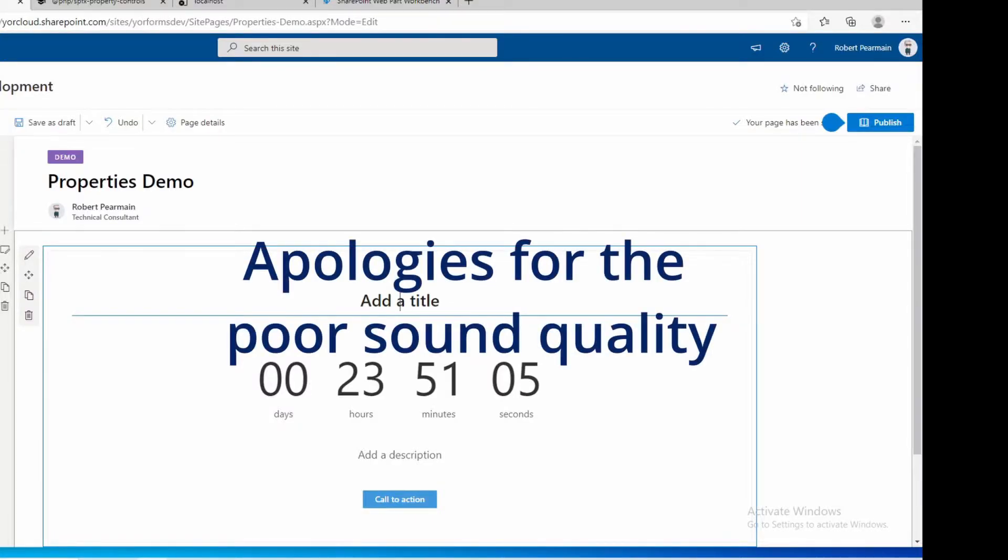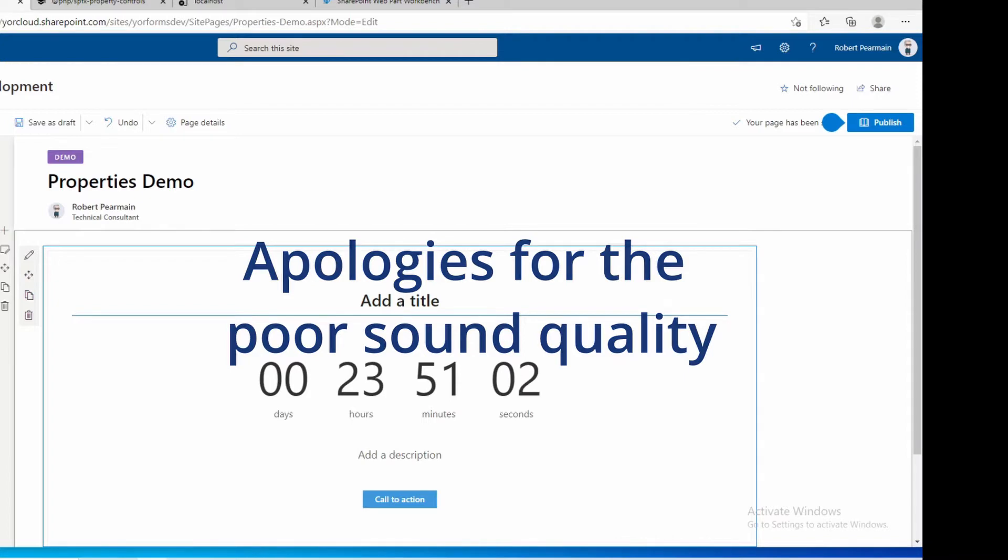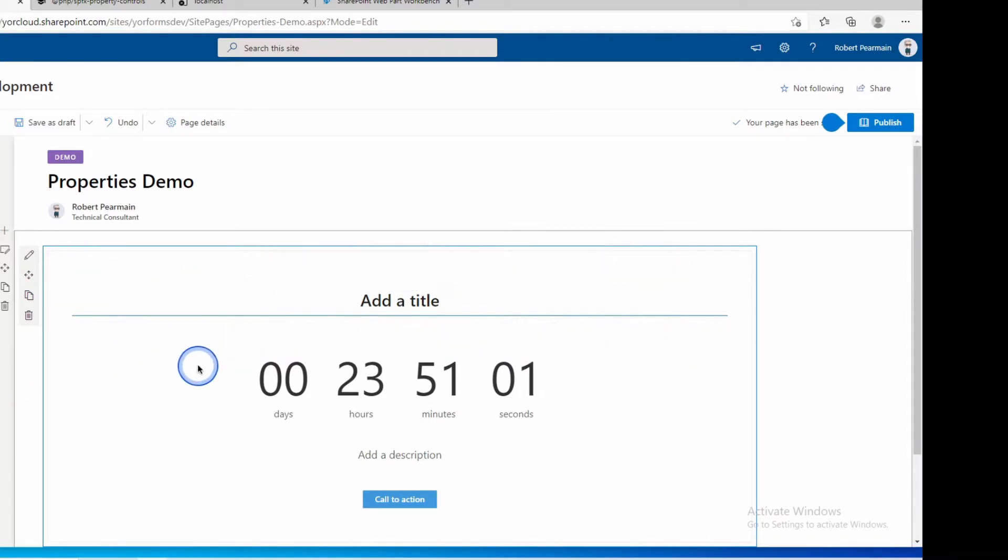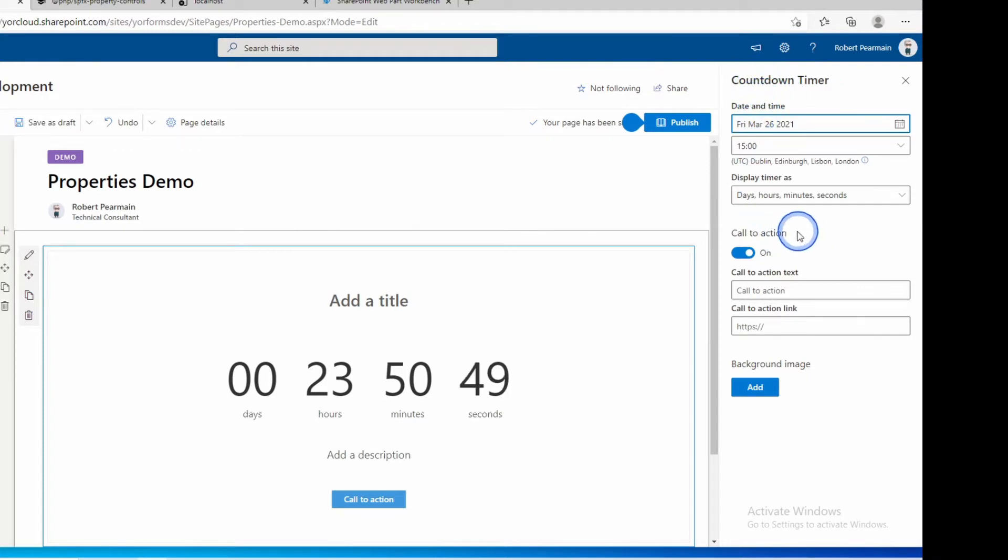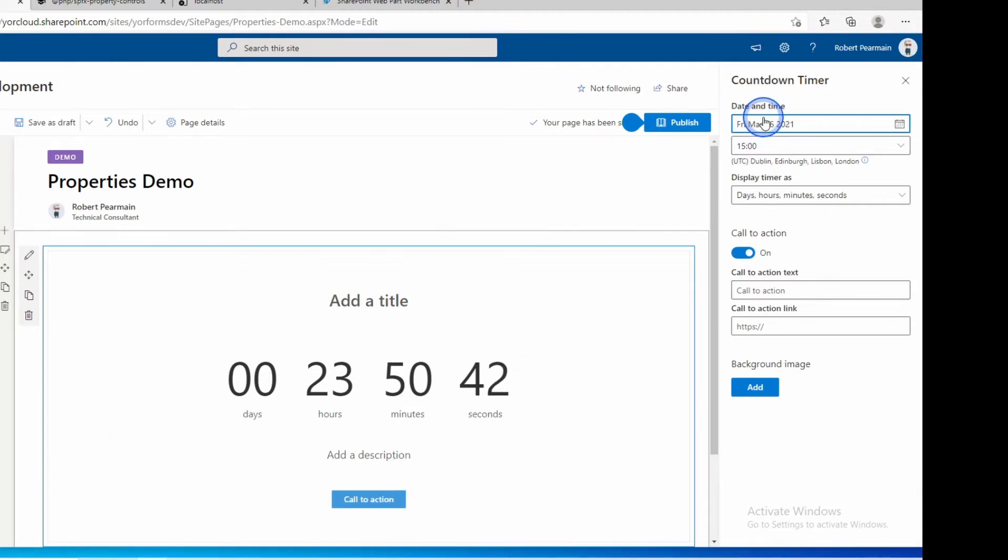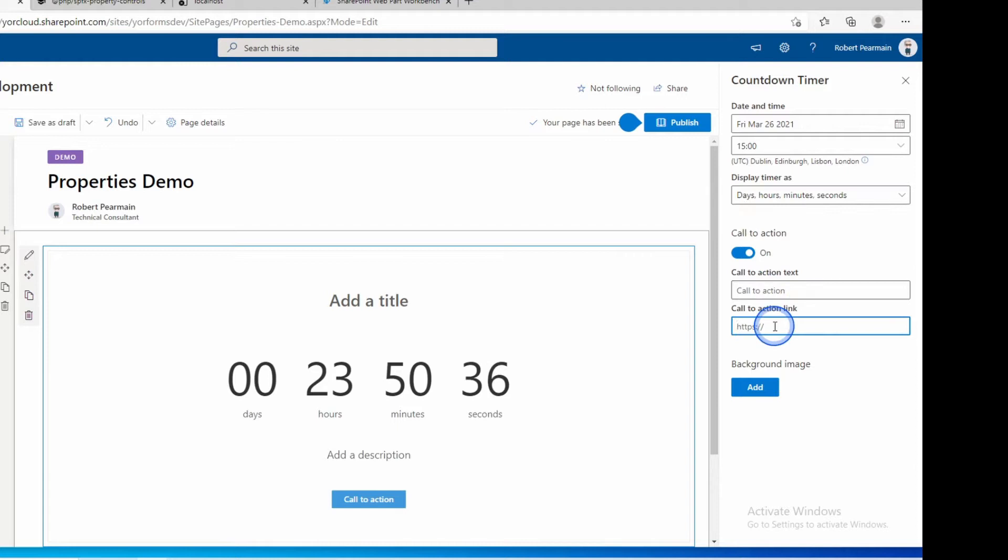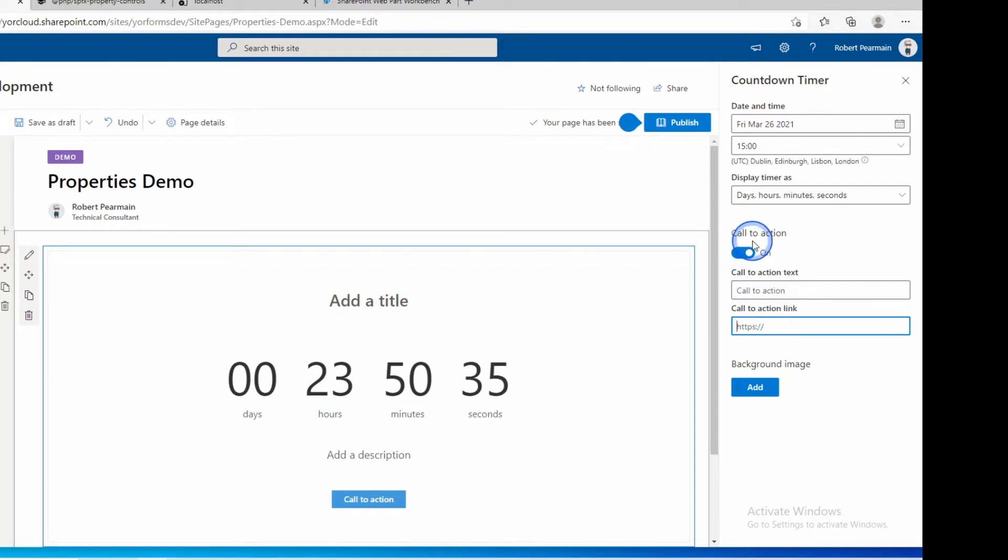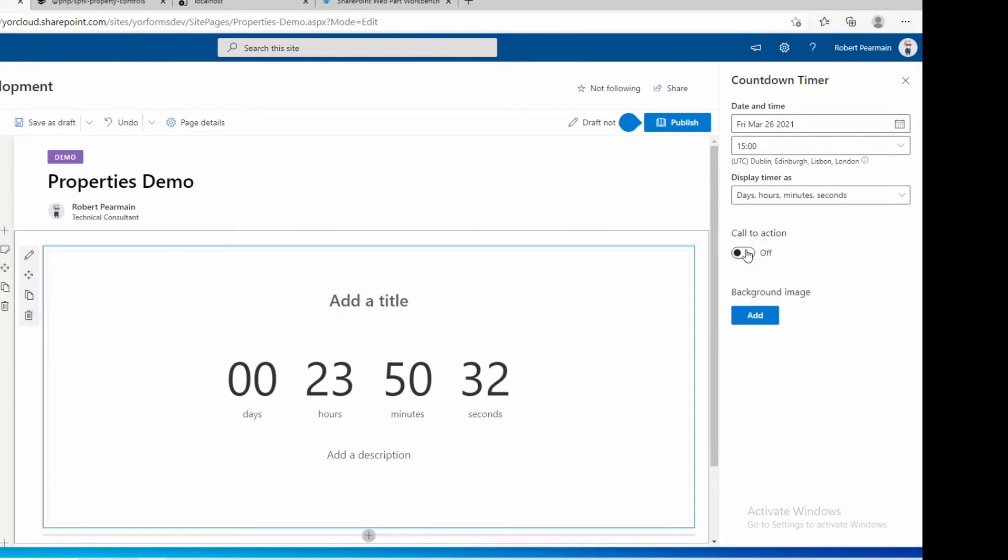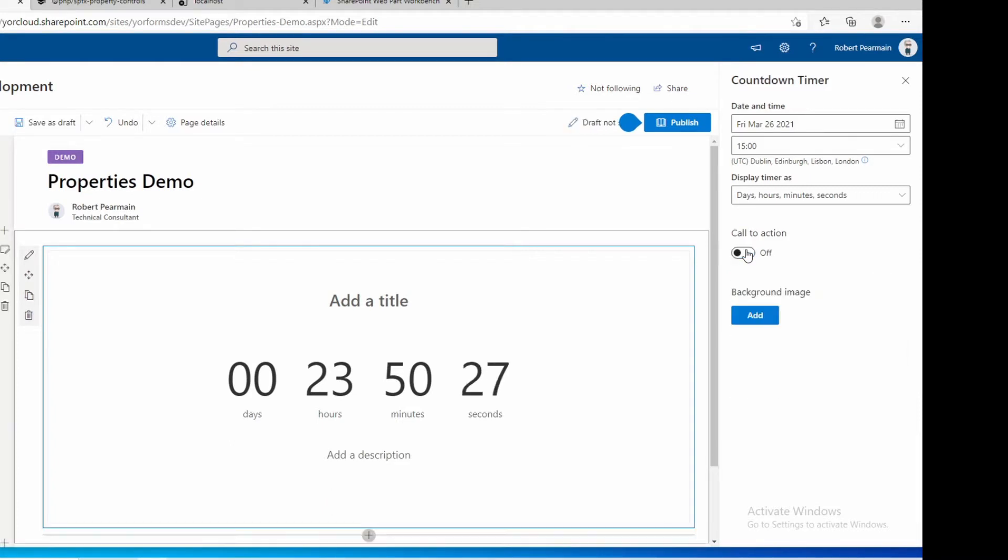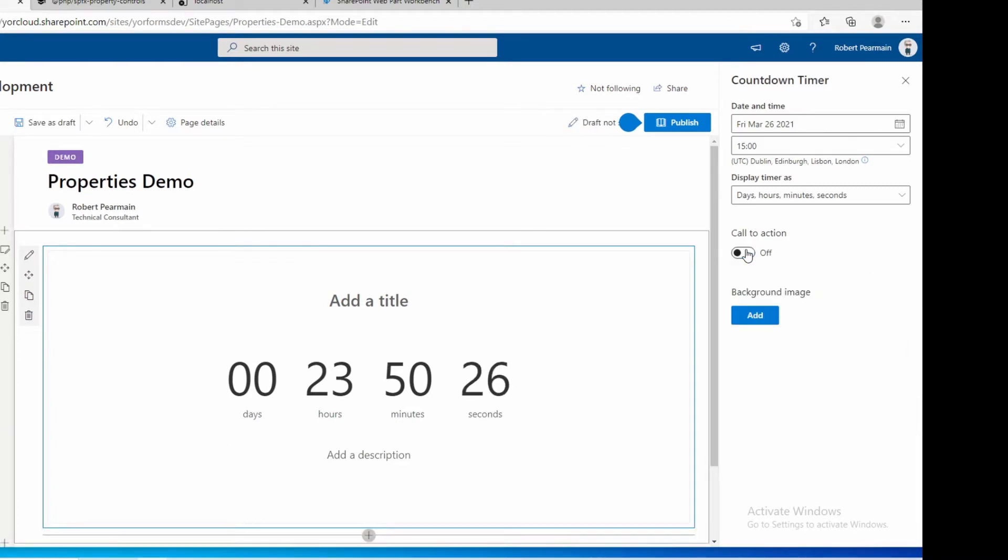So here is a typical SharePoint page and here is a web part I've dropped in. This is the countdown timer. This comes with SharePoint. Now by looking at the properties by clicking the pencil icon you'll see it has things like a header, it has groups of controls and it has property controls to control what's going on in our web part. So you have things like date and time, how to display the timer as a dropdown there, you've got text boxes to add in and toggle switches. Notice you can also show and hide different controls based on toggle actions.